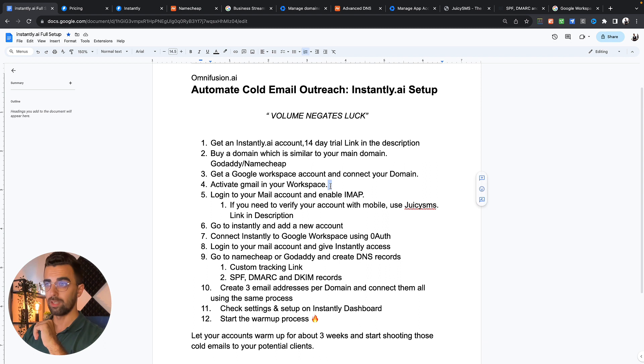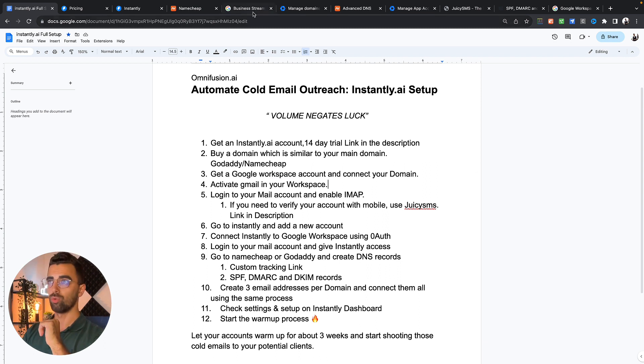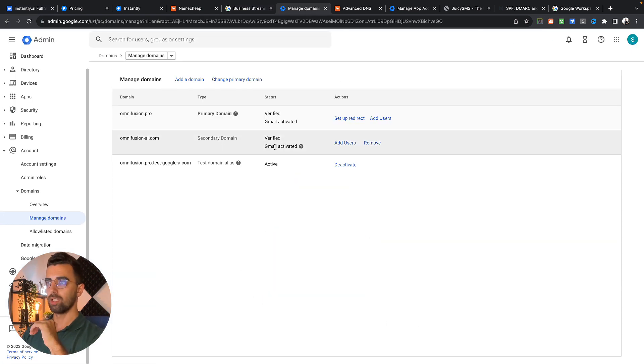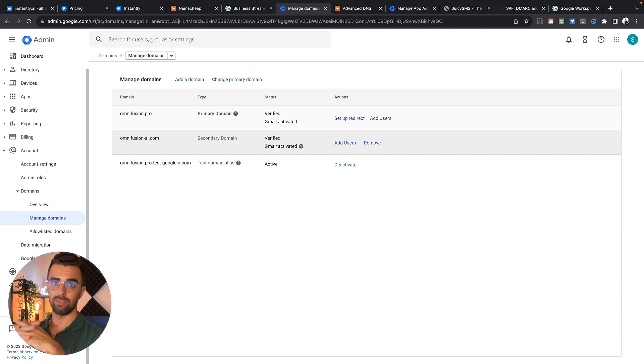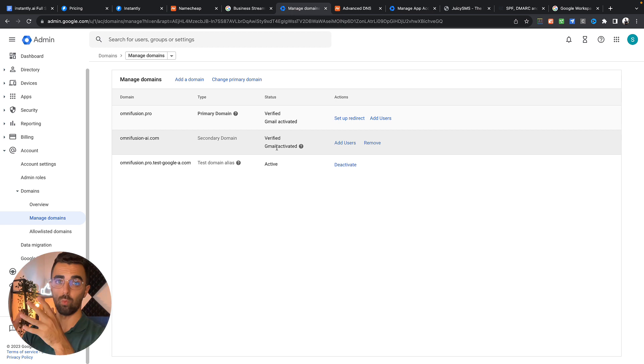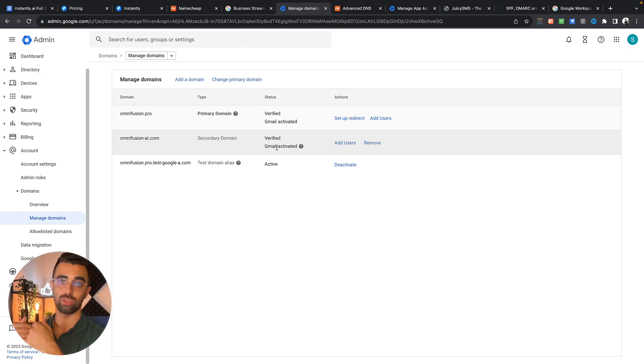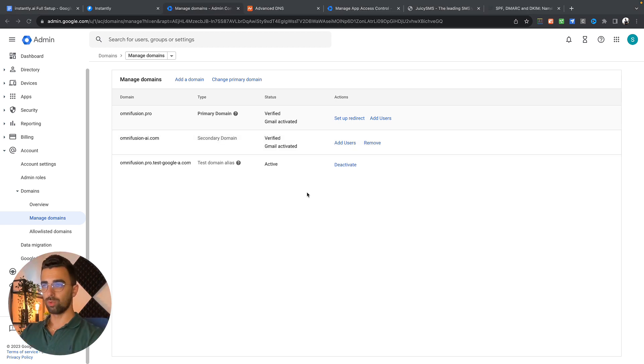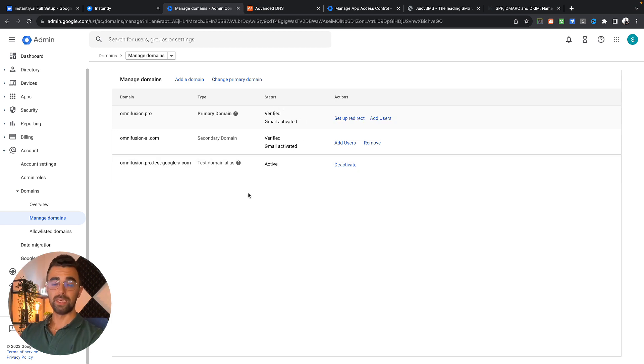After you have connected your domain you simply need to activate Gmail in your workspace so you can actually send out emails. To do so we go back to Google Workspace. You need to click here on activate Gmail and again this process is very straightforward. After you activated Gmail your Google Workspace account should look something like this. It should say verified and Gmail activated.